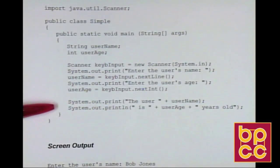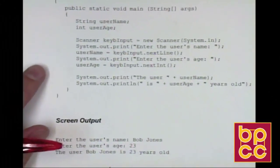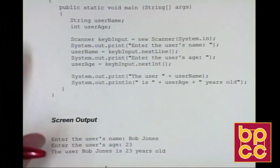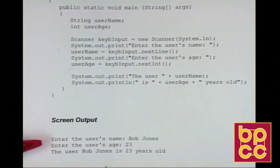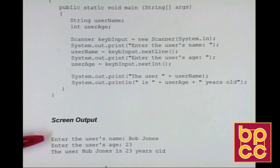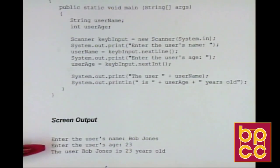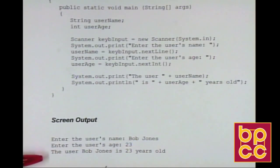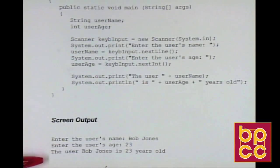Then I display what was typed in. The sample screen output shows: enter the user's name — Bob Jones; enter the user's age — 23; and then the output: the user Bob Jones is 23 years old.